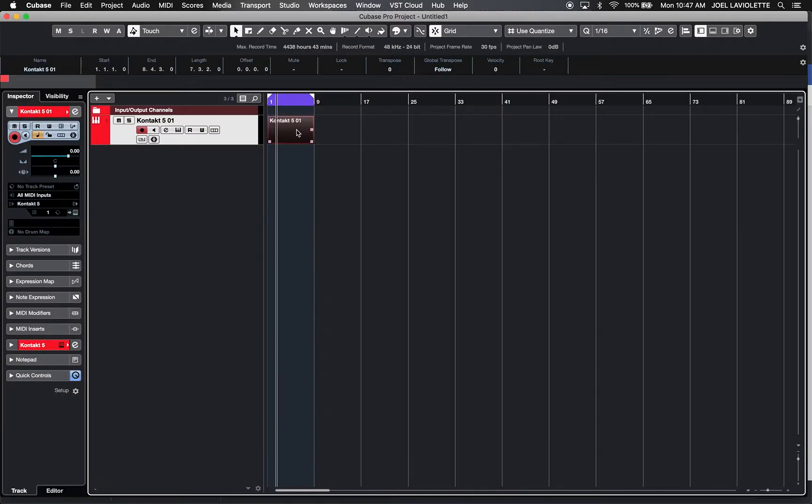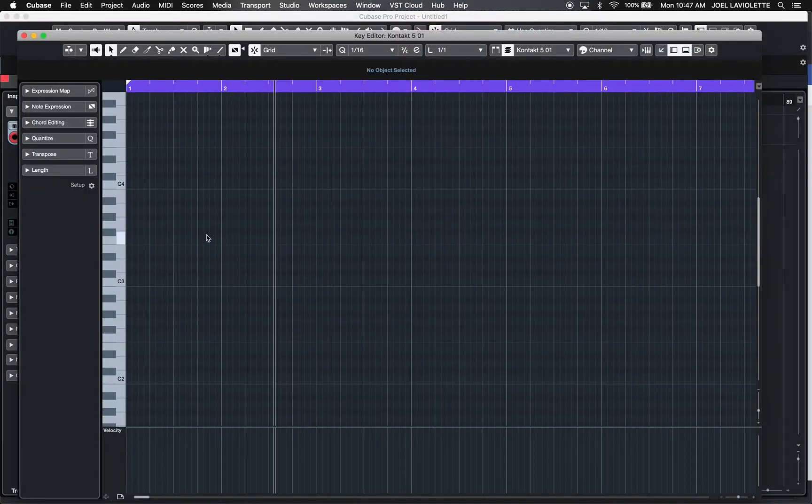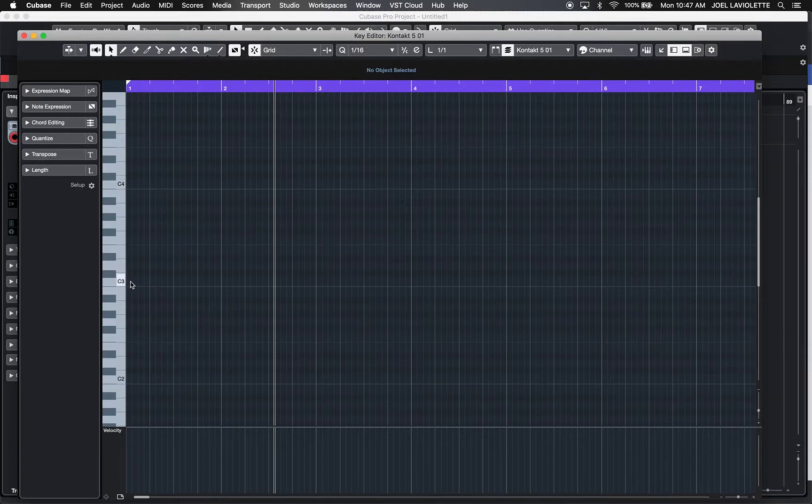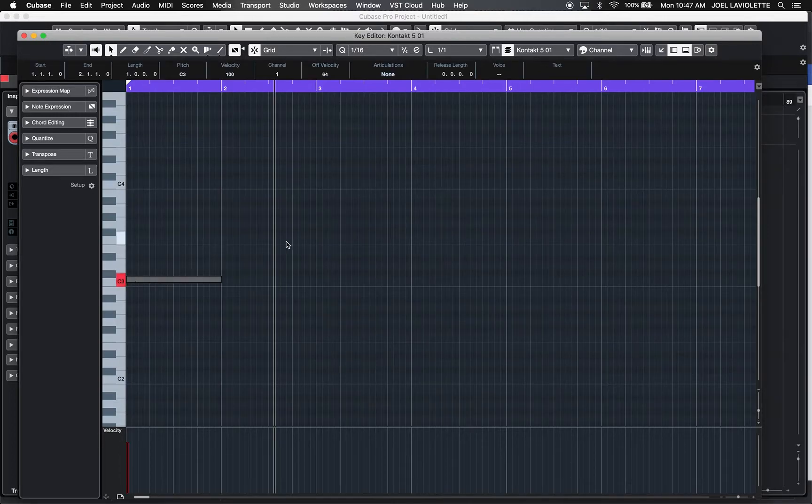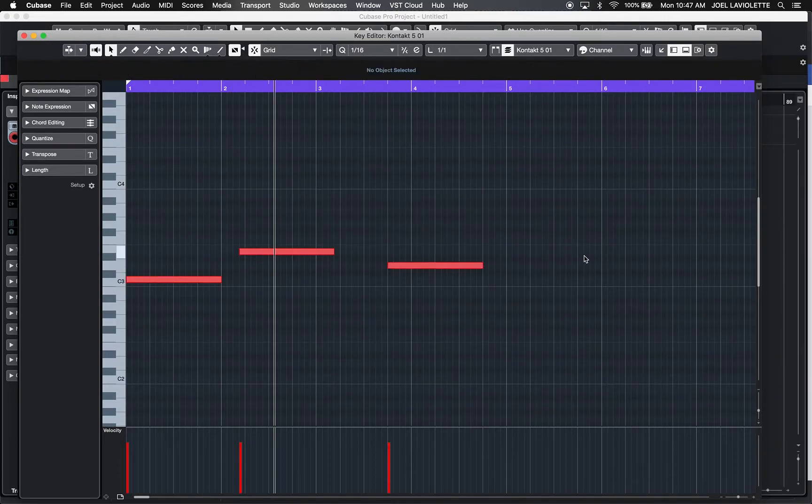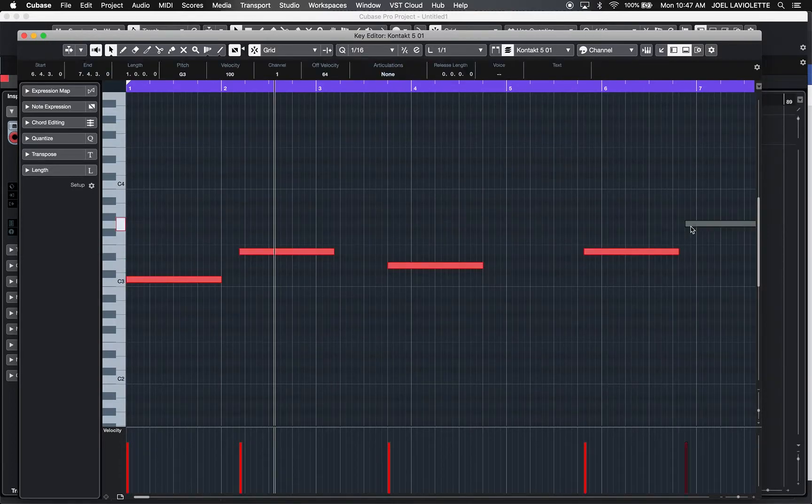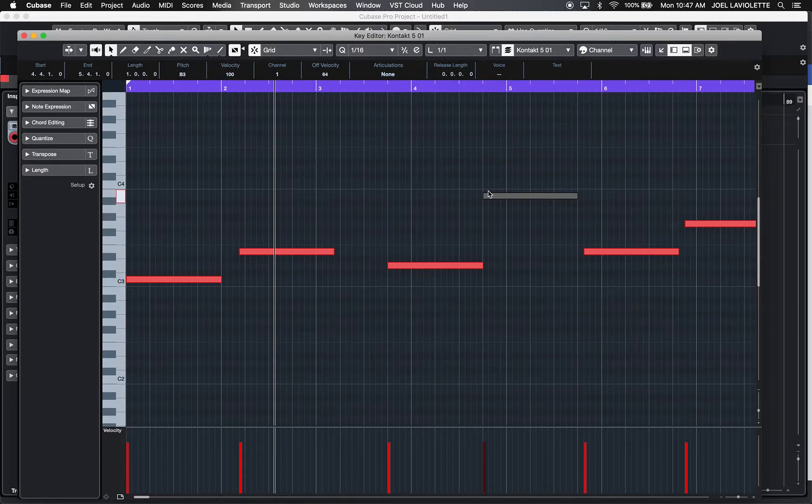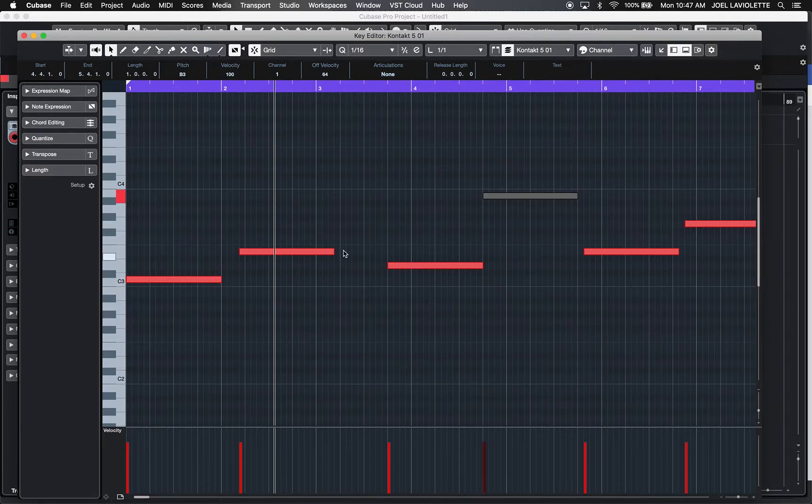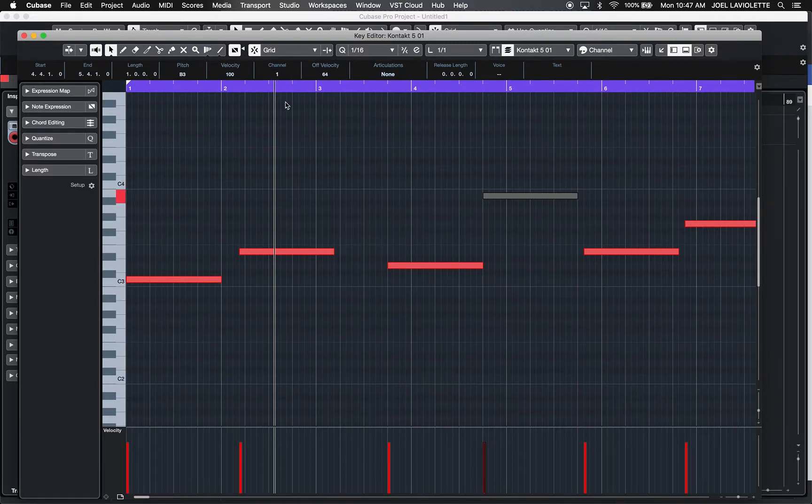Make a MIDI loop, open it in key editor, create some MIDI notes. Great. So these are all on channel one, as you can see.